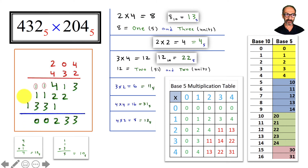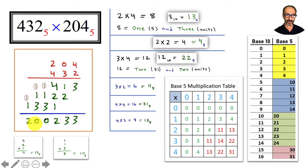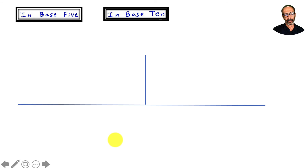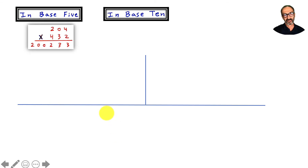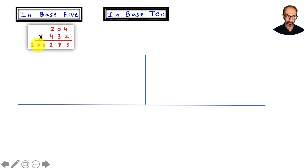We write the zero and carry the one, write the two — and that is the answer: 200233 in base 5. That's the result of multiplying these two numbers in base 5.